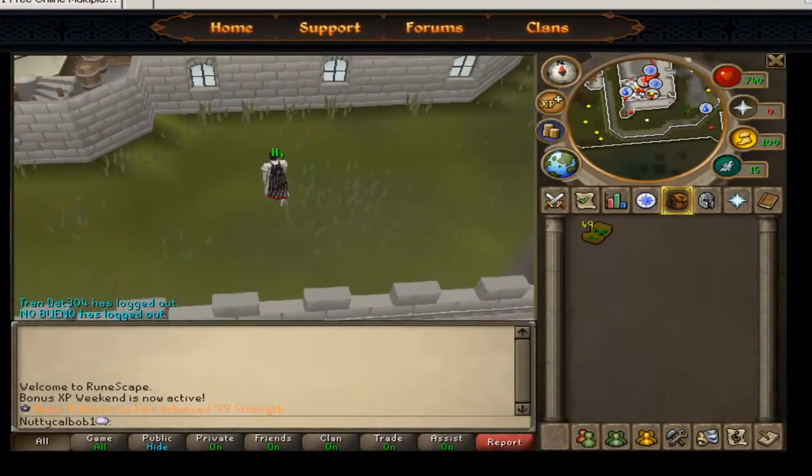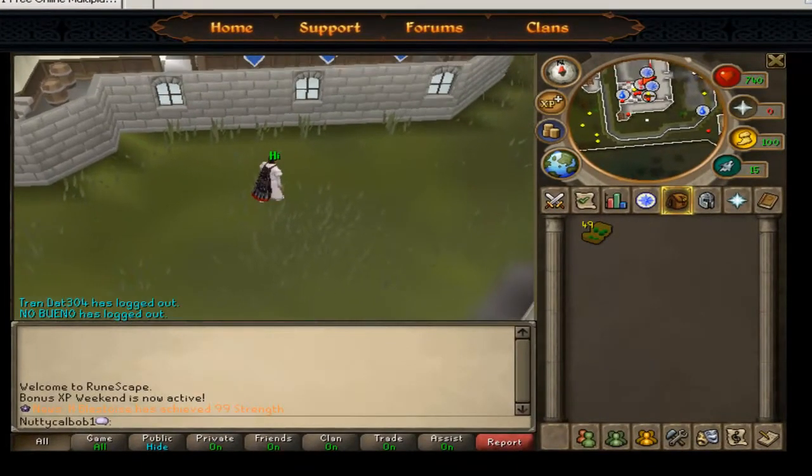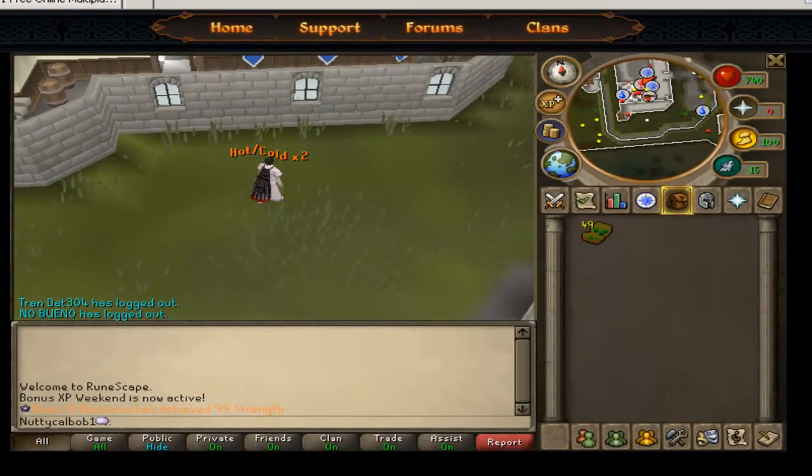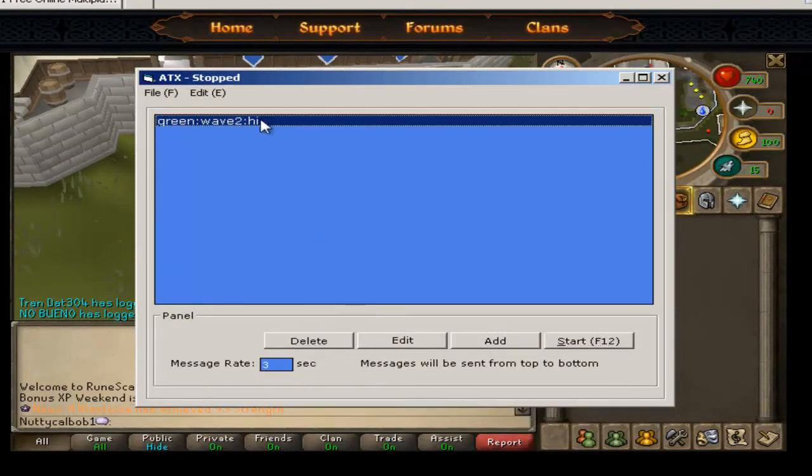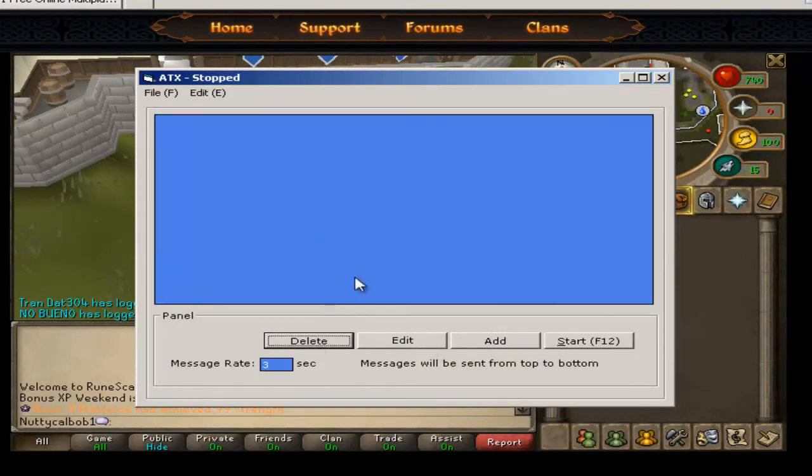There you go. And again, F12 to stop it. If you want to delete them, you just click delete and delete. And then that's done.